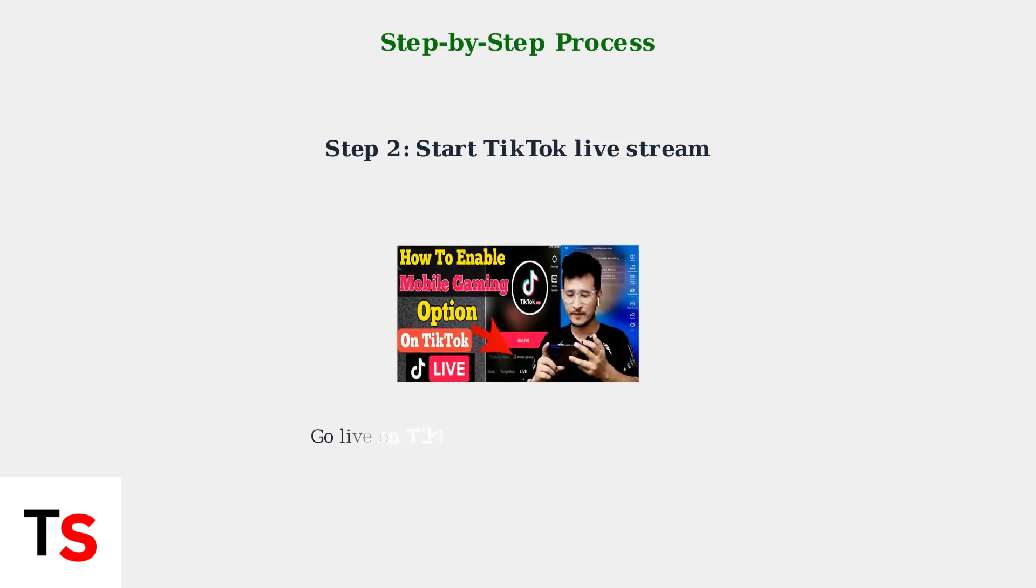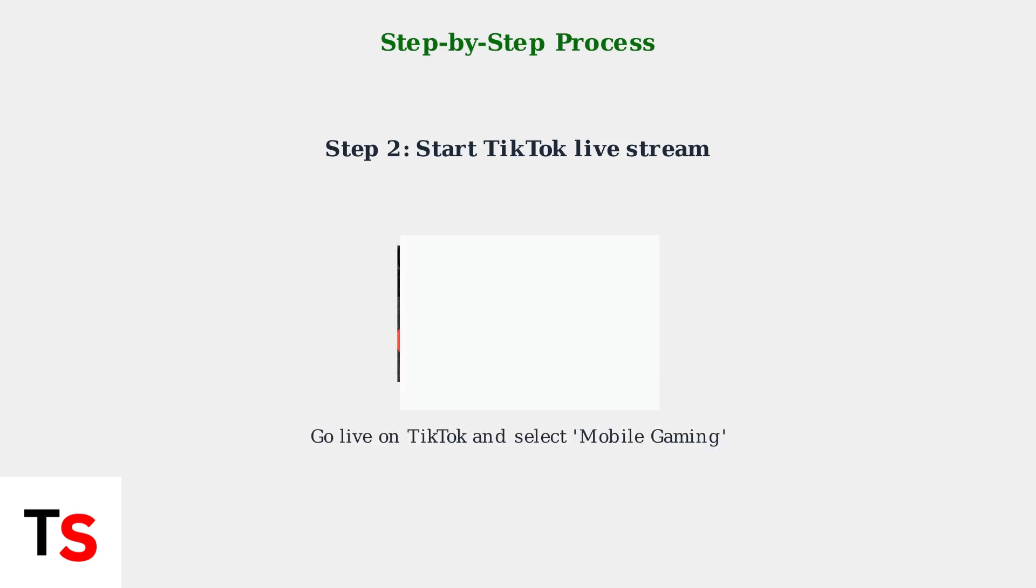Step 2: Open TikTok on your phone, start a live stream, and importantly, select Mobile Gaming as your streaming category.